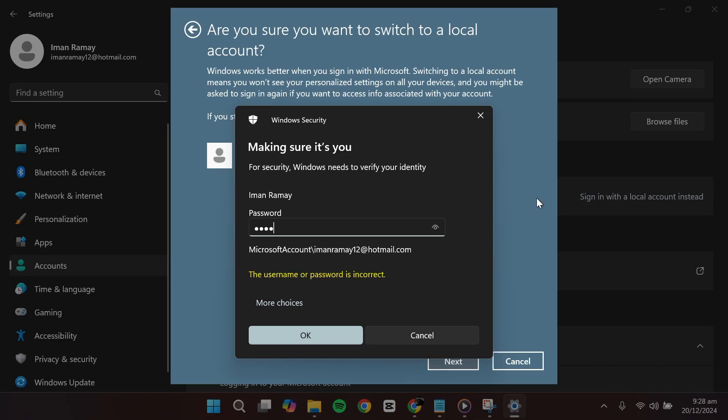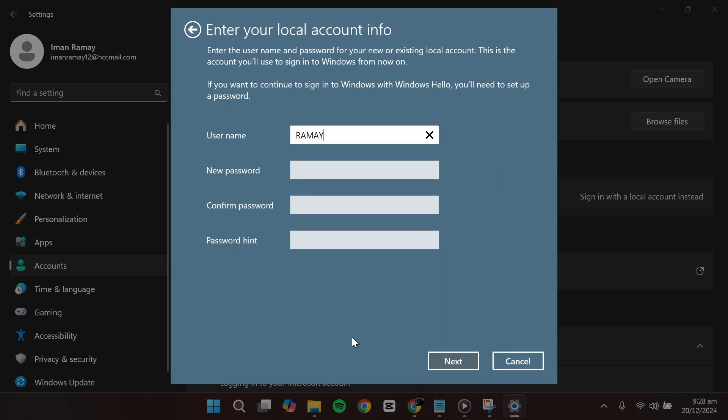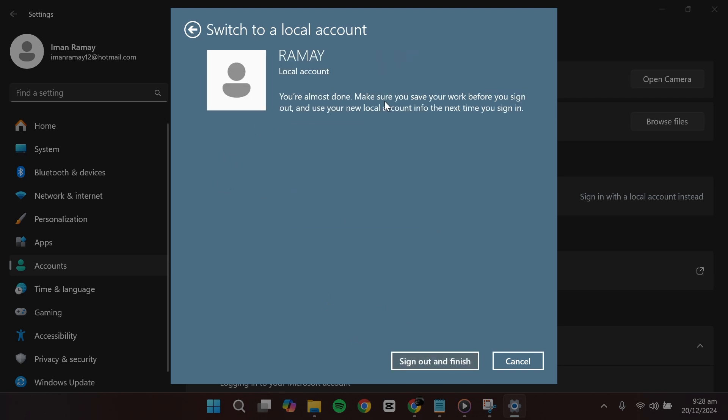After entering your PIN, you'll need to set up your local account information. Provide a username, a secure password and confirm your password. Once you've entered this information, click Next.